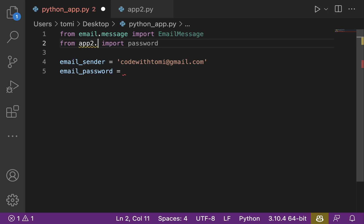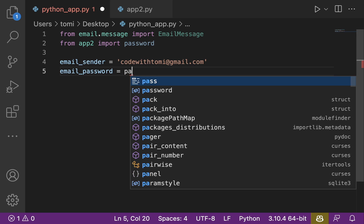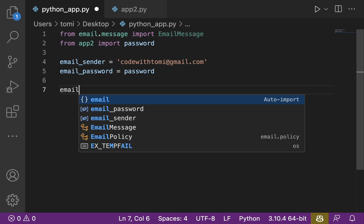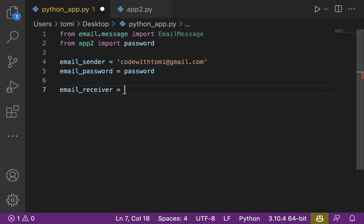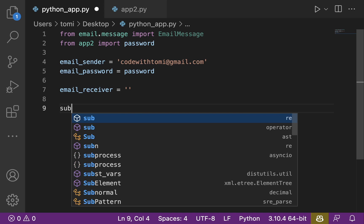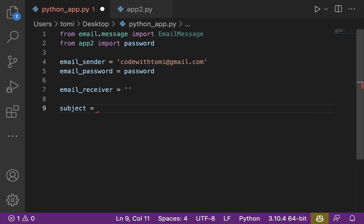We just need to say 'from app2' without the .py extension because Python already knows it's a Python file. So: from app2 import password, and then set email_password equal to password. For you, you can just write the password directly, or for better security you can create an environment variable and store the password there instead. The next thing we want to do is specify the email_receiver — the person receiving the email — and then define the subject, which we'll set to 'Don't forget to subscribe.'